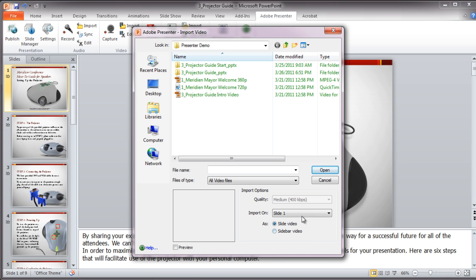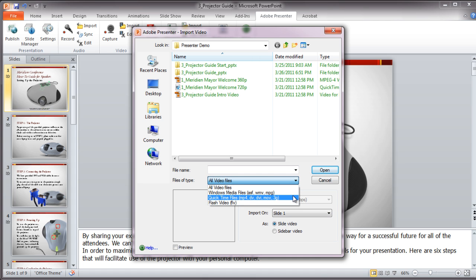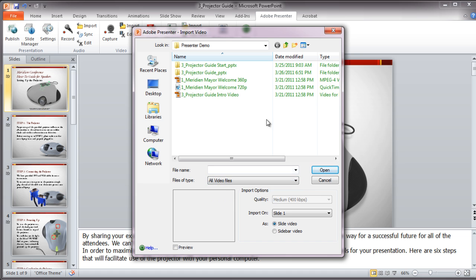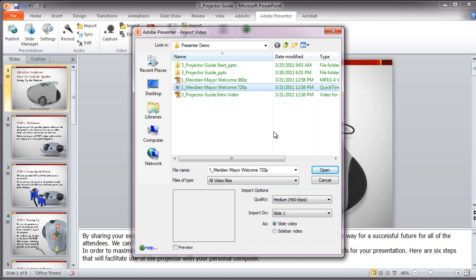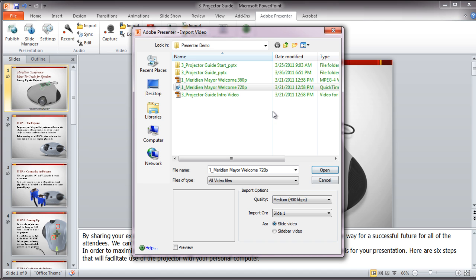You can import Windows Meta files, QuickTime files, or Flash video. You can adjust the quality of video on import if you're using a Windows Meta file or QuickTime file, but not a Flash file.